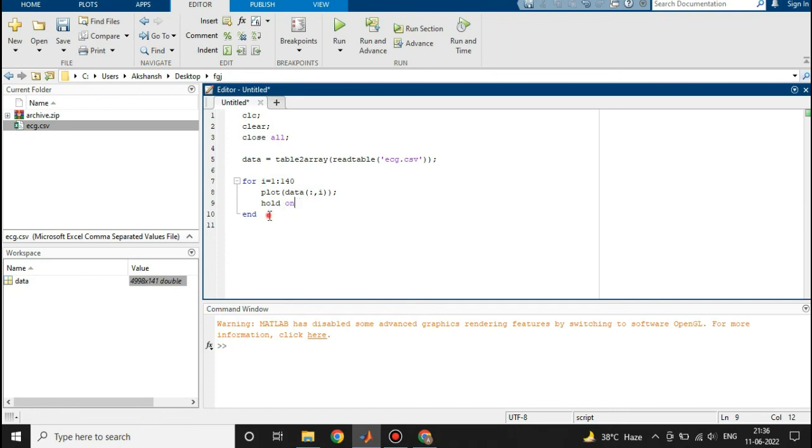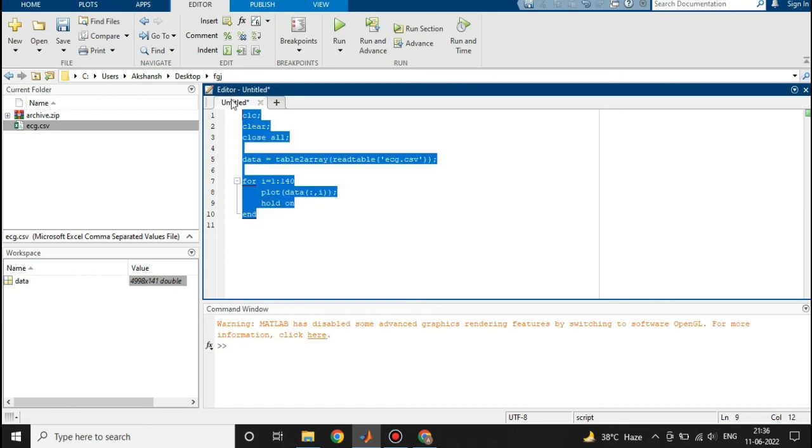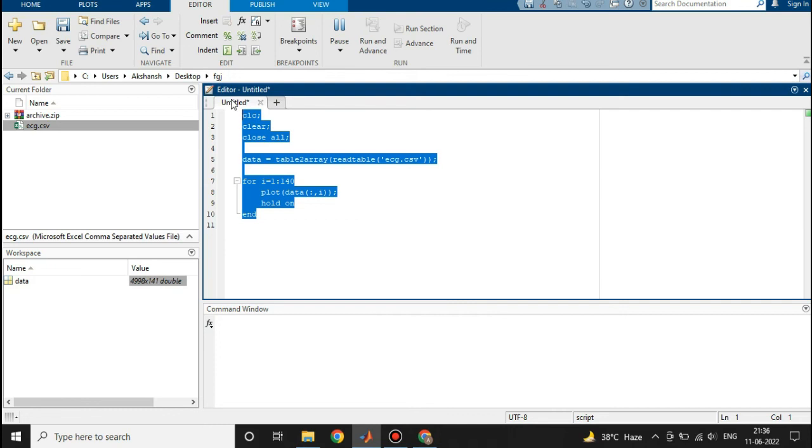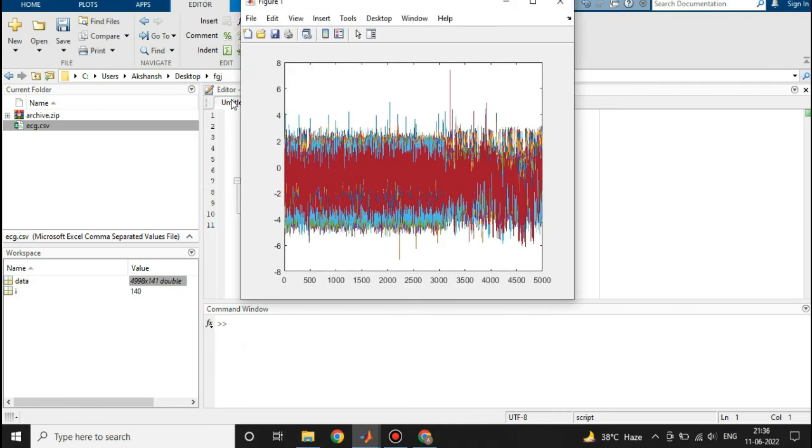Let's run this section, pressing F9. And this is the result that we have gotten.